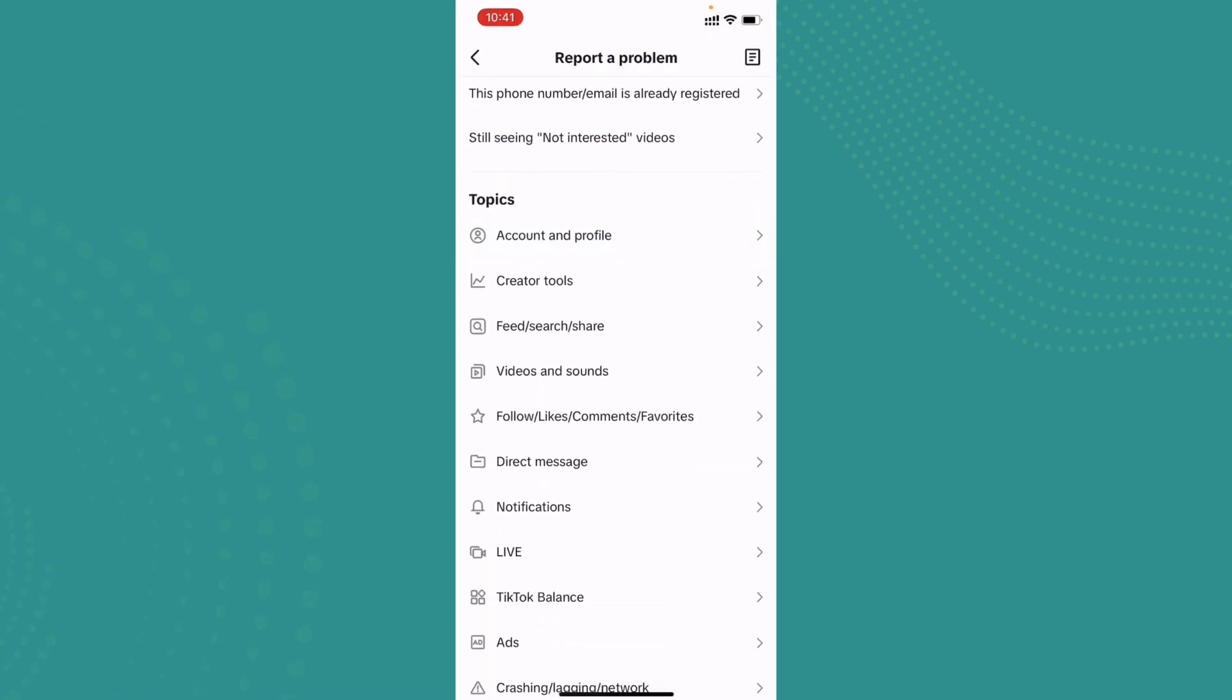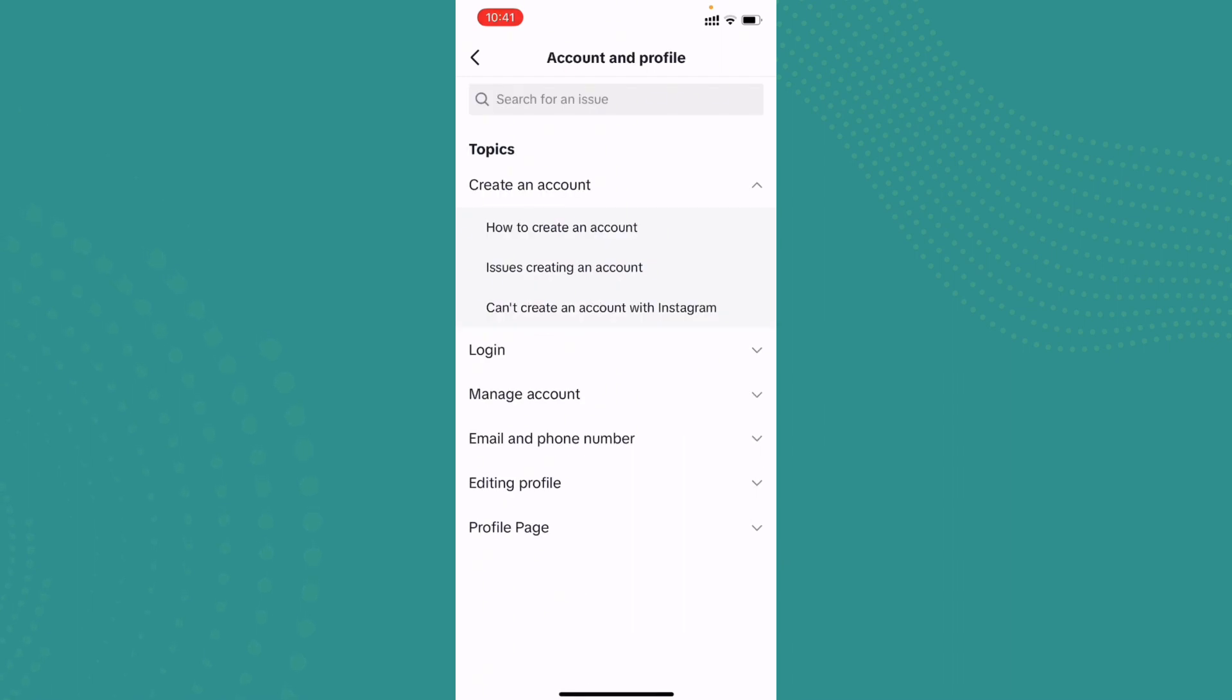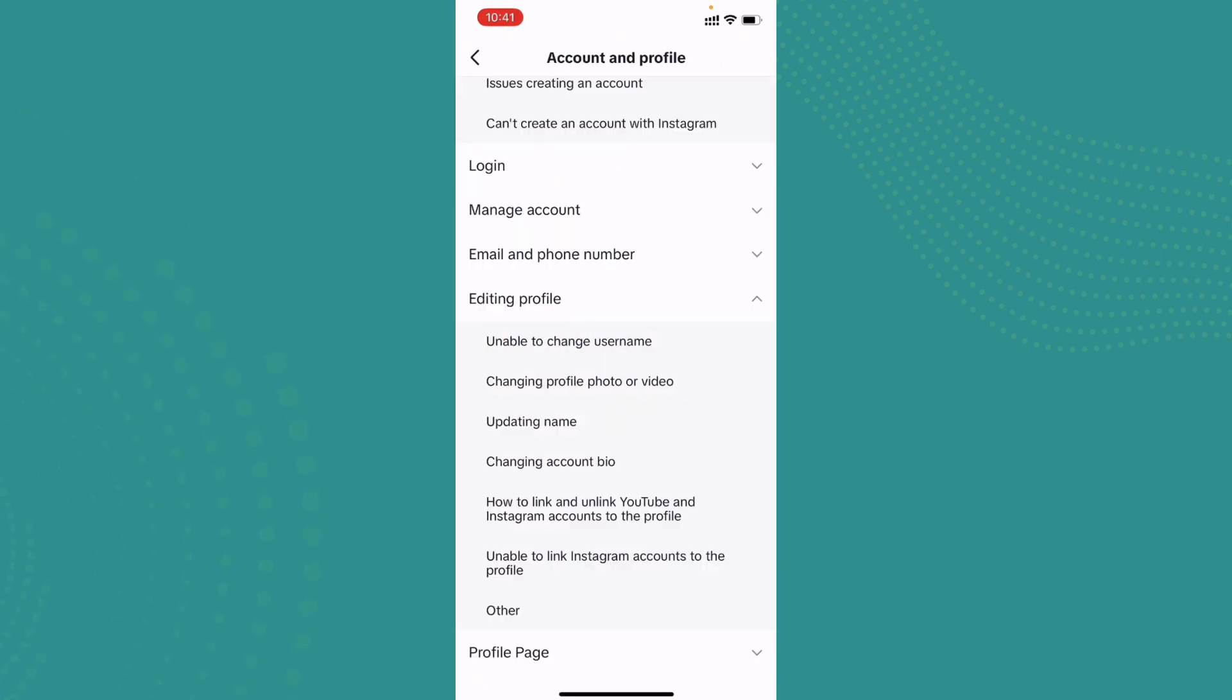Now here on the topic section, you can go to Account and Profile and tap on it. So here you can go to the Editing Profile option. You can see some of the related problems which are unable to change your username or changing profile picture or photo. Here we want to change our birthday, so go ahead and tap on Other.